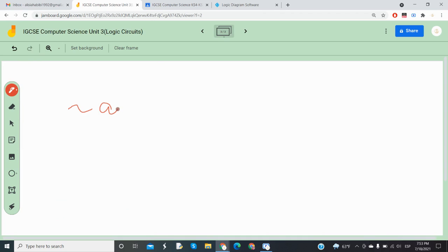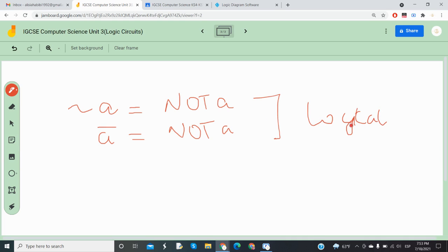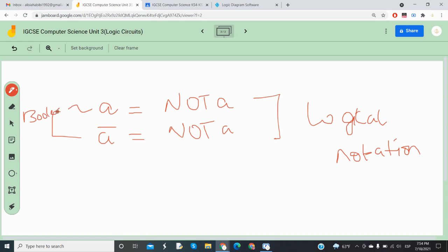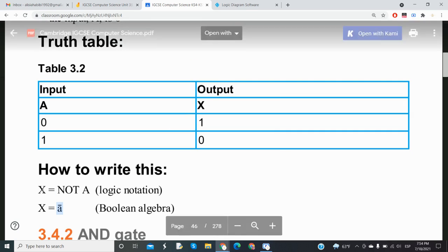Don't confuse logical notation with Boolean algebra — they are two different things. In Boolean algebra, instead of writing 'NOT A,' you put a bar above the letter A, which acts as a negation or inversion sign, meaning 'not A.' So logical notation uses 'NOT A' while Boolean algebra uses A with a bar on top. Please don't confuse the two; they are different representations.